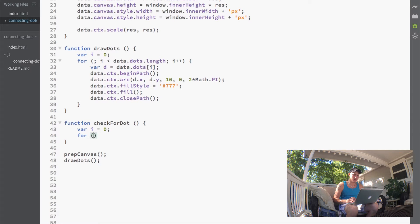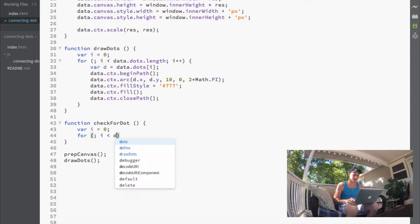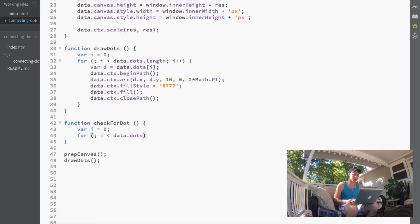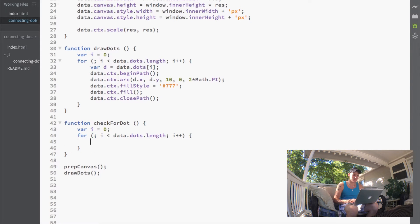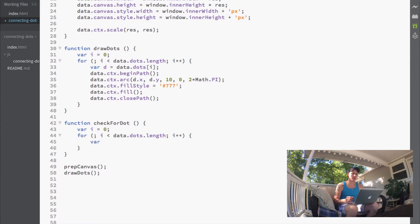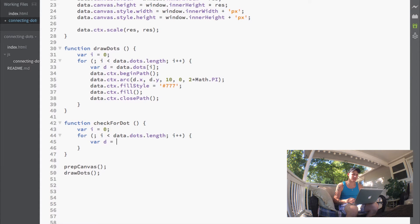We'll run through while I is less than data.dots.length. We'll define a couple of variables.